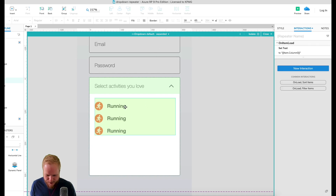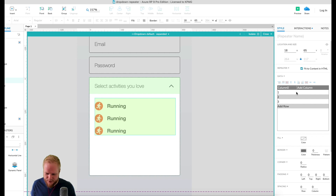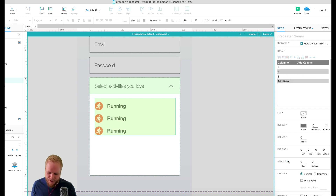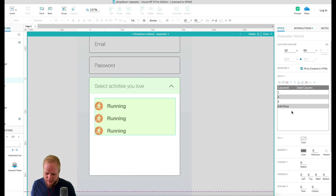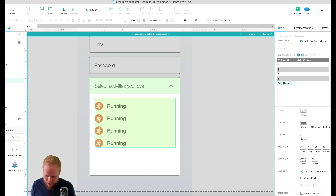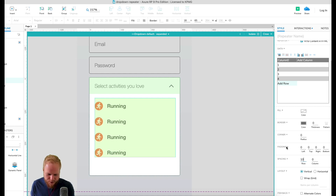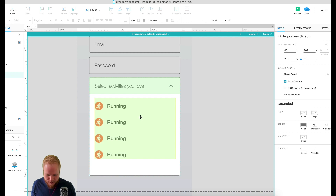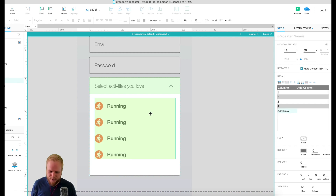Going back to the expanded state, I automatically have three items because the repeater has three data set rows by default. I can add a fourth row and the same template repeats — I'll add a little spacing between rows so it looks more natural. We only need three items for now, so I'll delete that extra row.